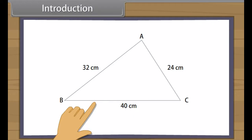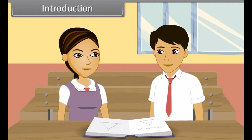I have to find the area of this triangle. Oh, it's easy. We can calculate its area by using Heron's formula.